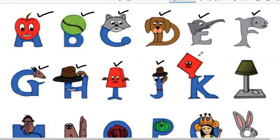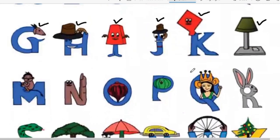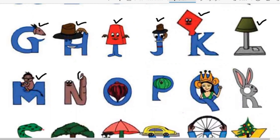K for kite. L for lamp. M for monkey. N for nail. O for onion. P for pumpkin.